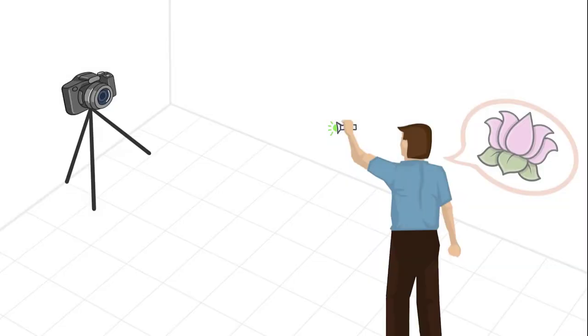However, unlike painting on a canvas, there is no visual feedback in midair during the light painting. So it's challenging to create light traces as precisely as expected.